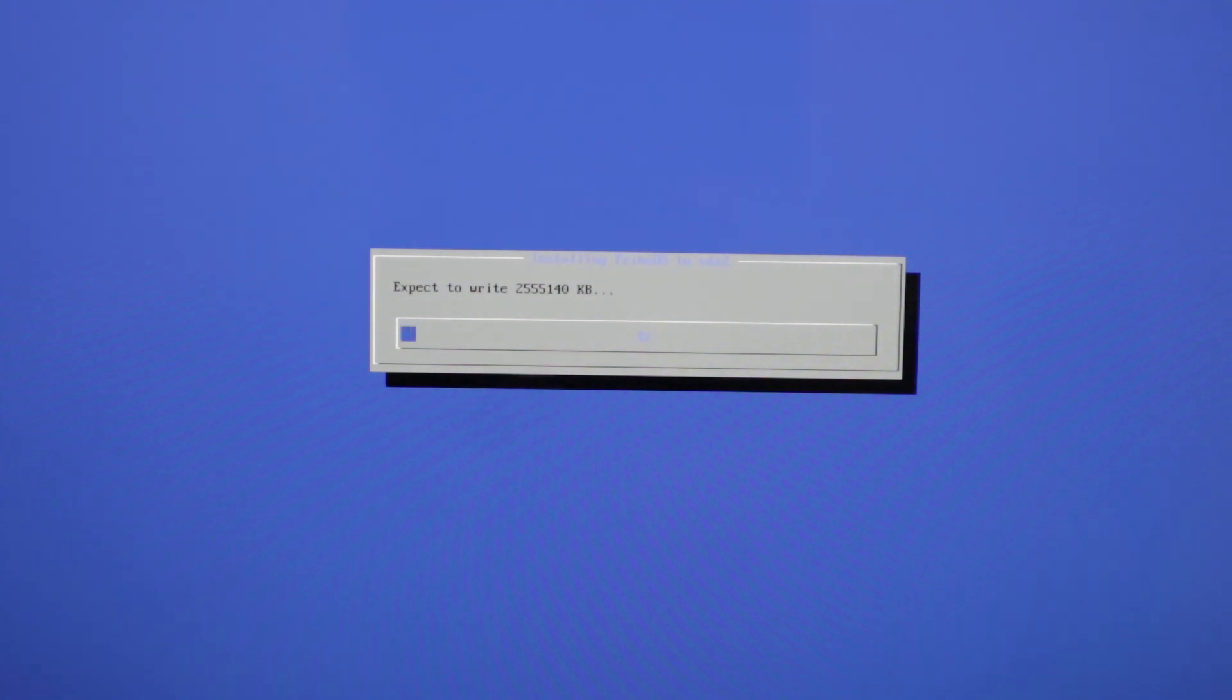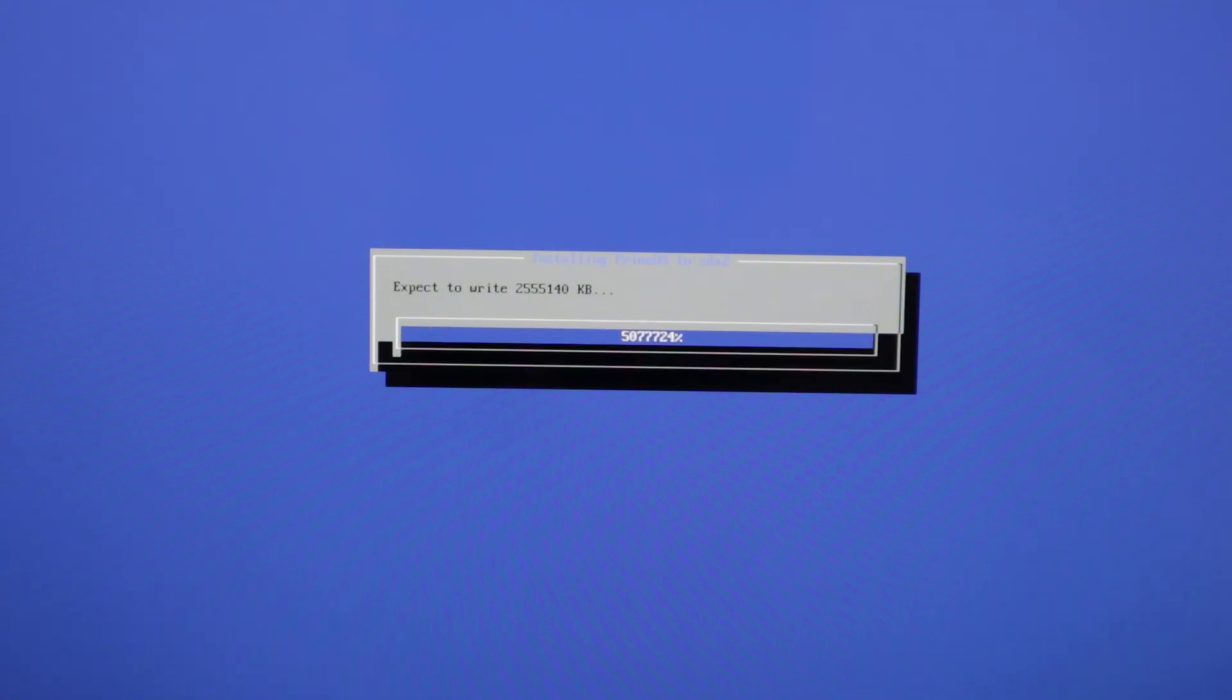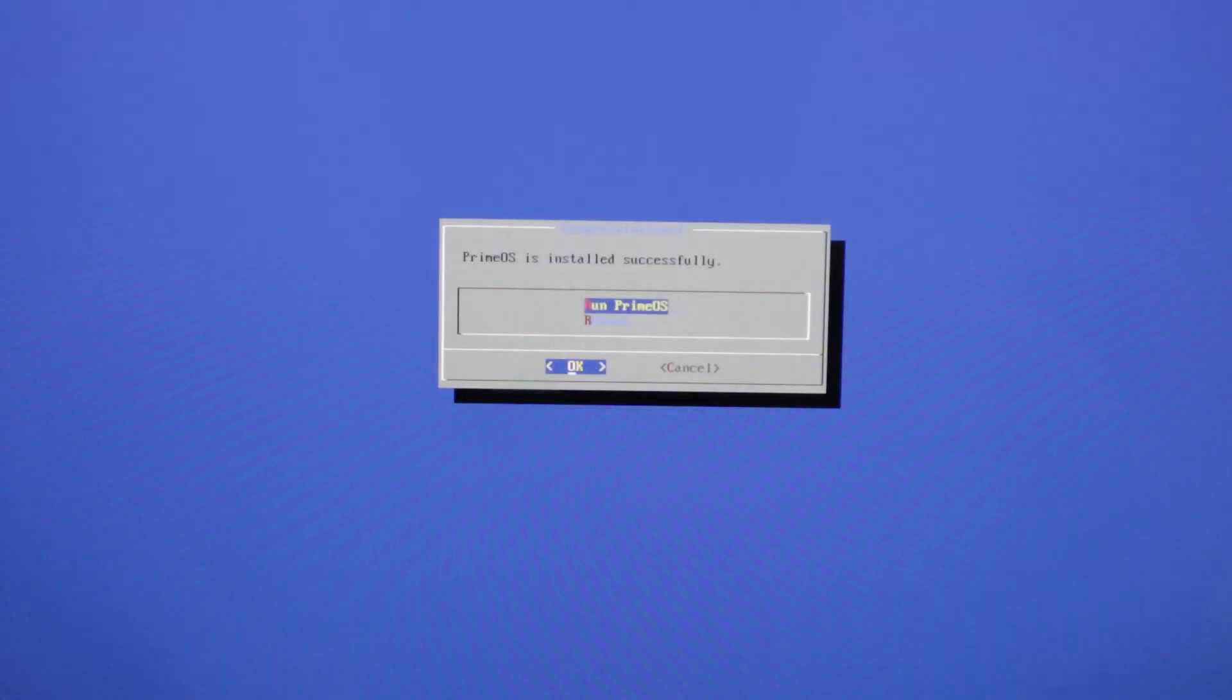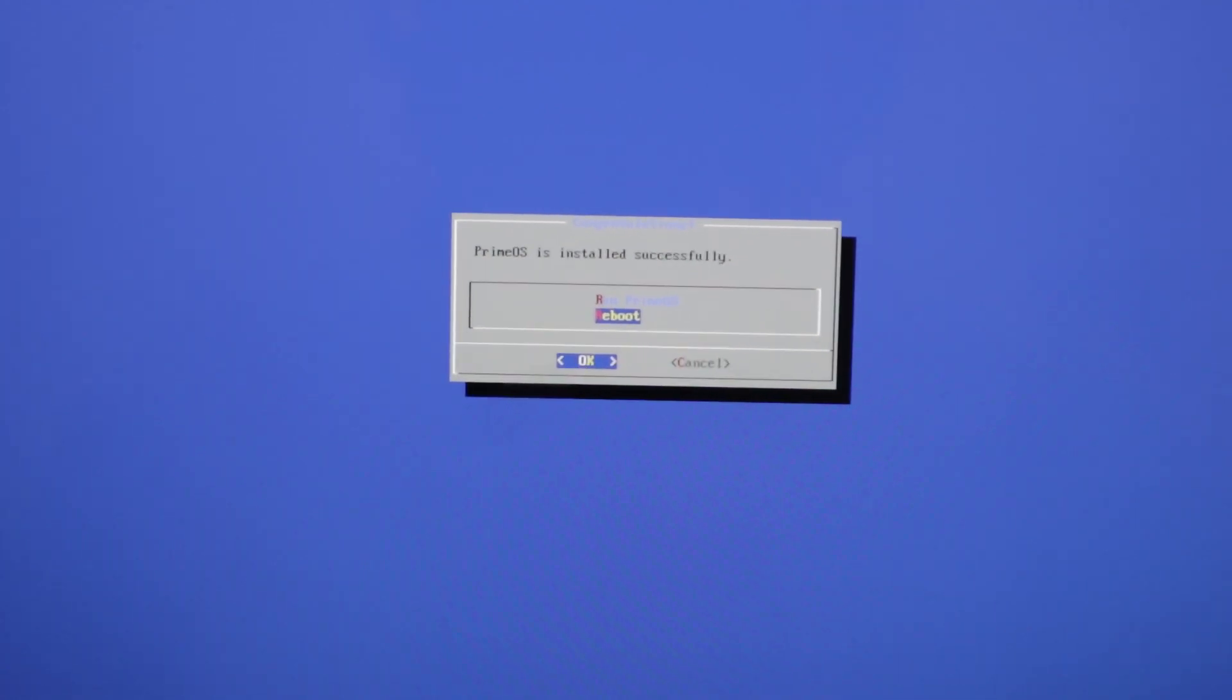And it will now write the OS to the system hard disk. And now it's done. We're going to plug out the USB flash drive and press reboot.